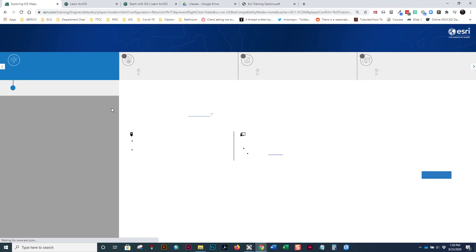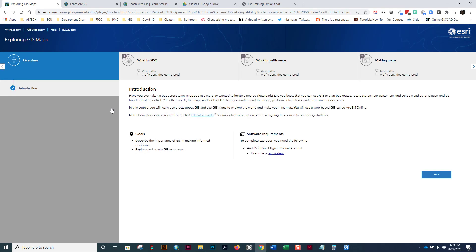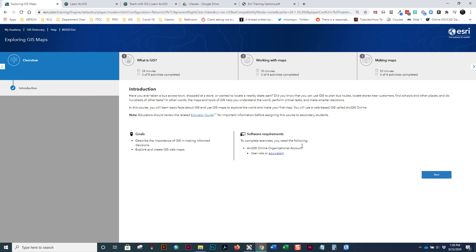And I had this one reset so that I could show you kind of what it looks like from the start. So, the anatomy of one of these web courses is that across the top are the different sections of the course. And down this side is kind of the table of contents for each section. So, the overview only has an introduction. It tells you about the class. It gives you some goals and the software requirements. For this one, you only need an ArcGIS online organization. You're going to use their online ArcGIS platform. So, you should have joined our ArcGIS online organization already. If you have not, look for instructions in Moodle on how to do that or contact your instructor, please.